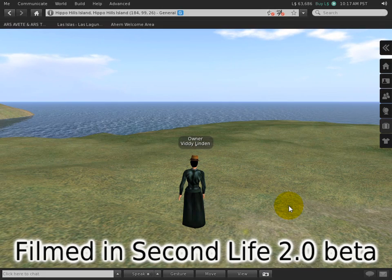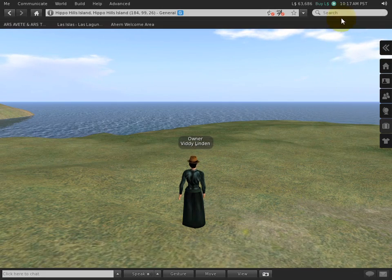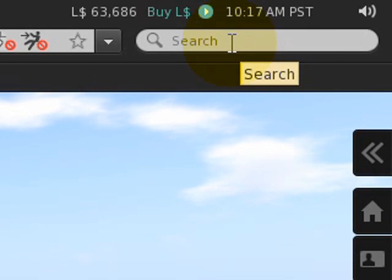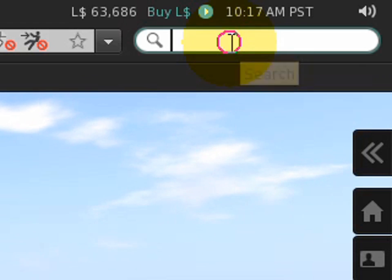To find stuff in Second Life, it helps to have search. This largely functions the same basic way as it did before, but now there's a search history.